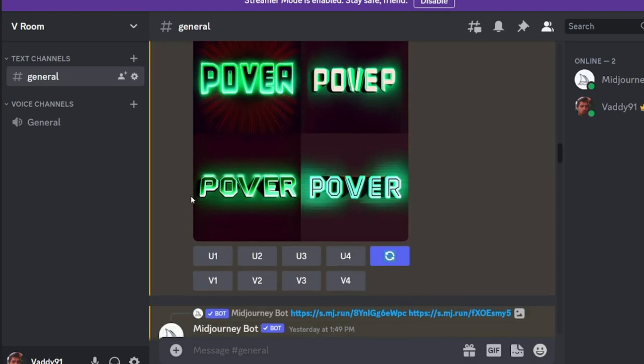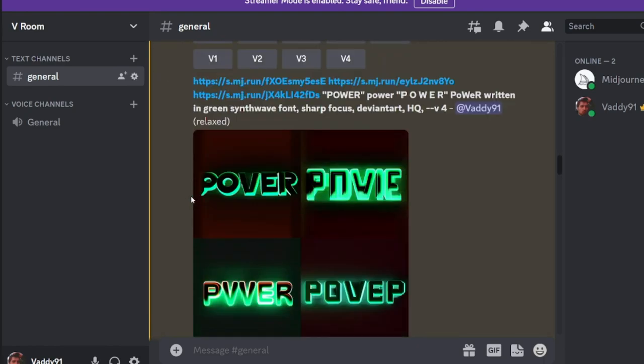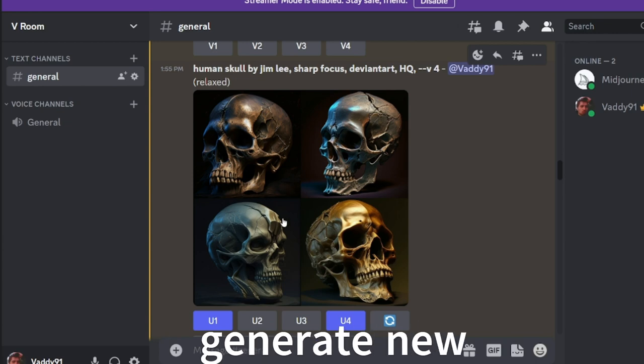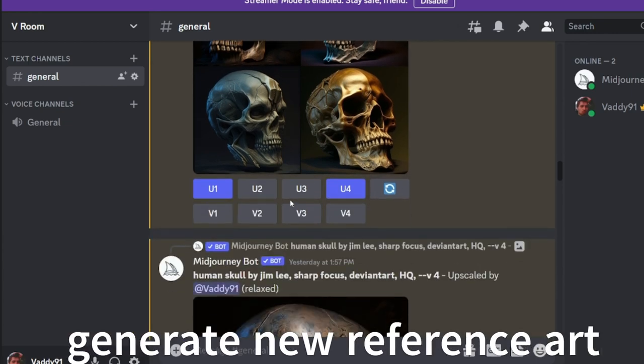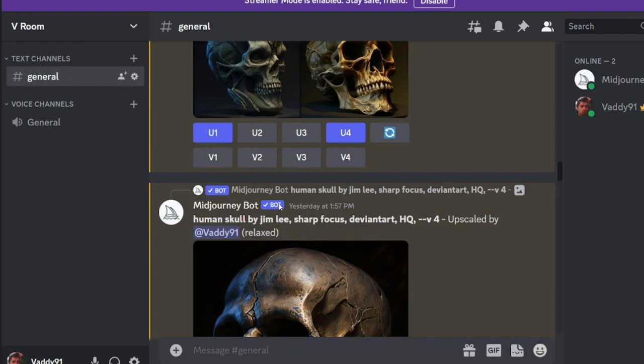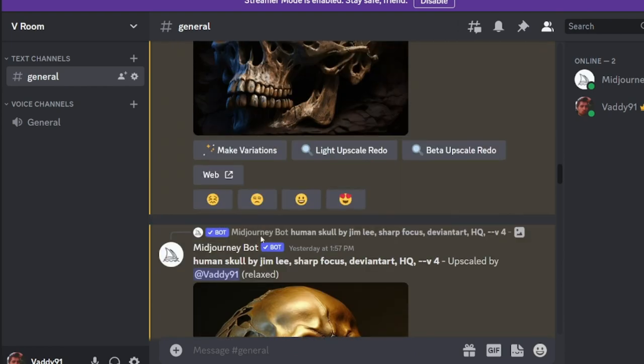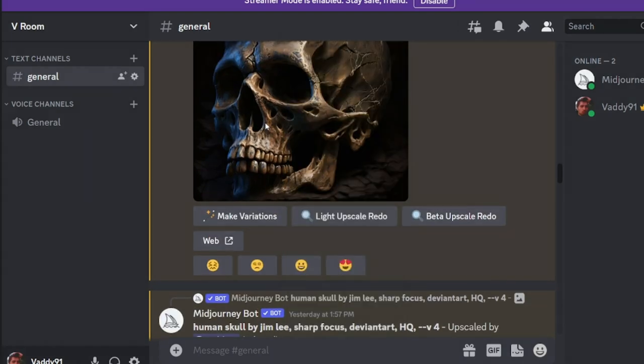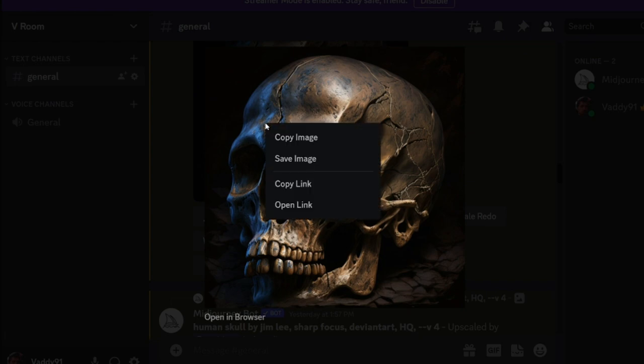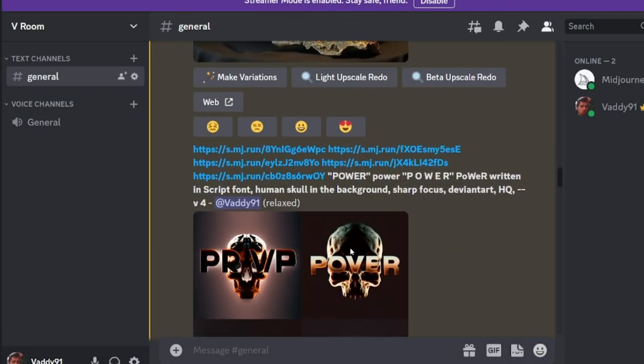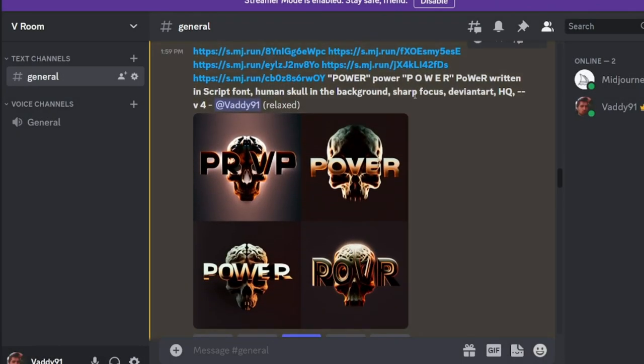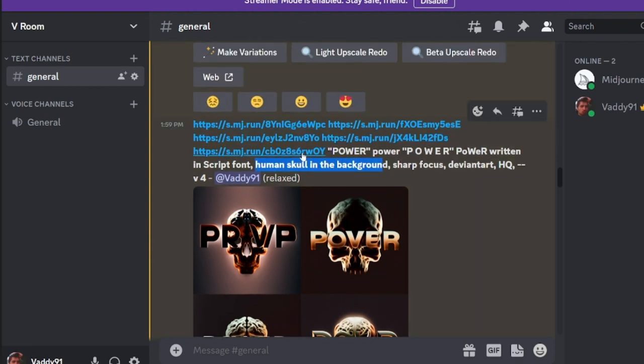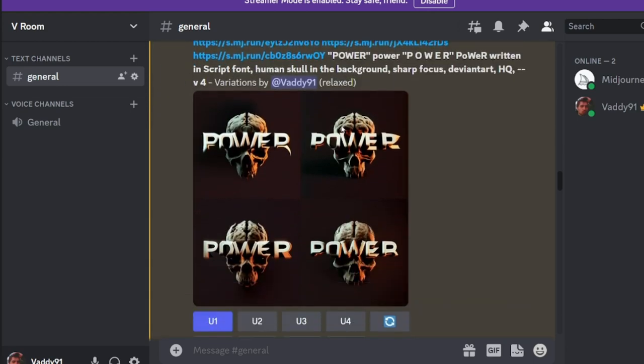So how can we get more creative? What can you do to get more creative? Well, one thing you can do is you can generate some other reference images. For example, a skull. If I want to have a skull in the background. So I generated a skull. And again, to do a reference photo, left click, right click, copy link. And then I decided to write in the prompt, human skull in the background. And I added that reference photo in with the rest of the prompt, power, like the spelling, reference images.